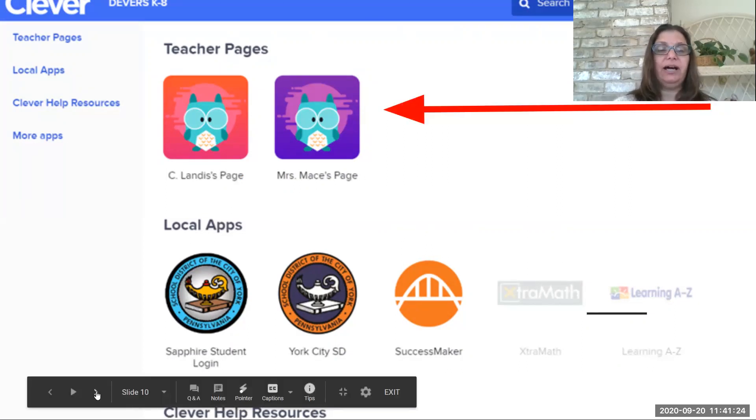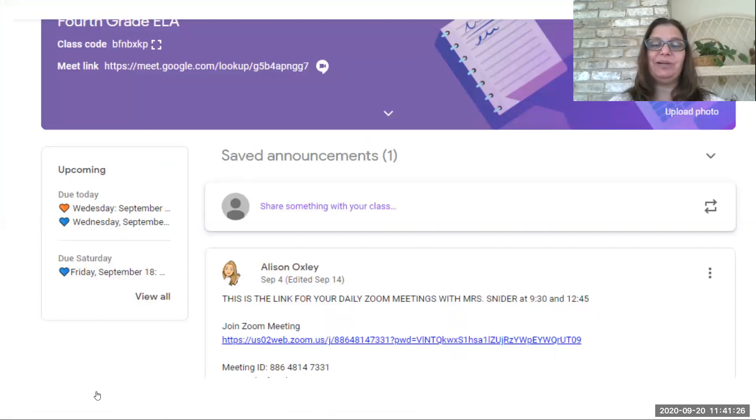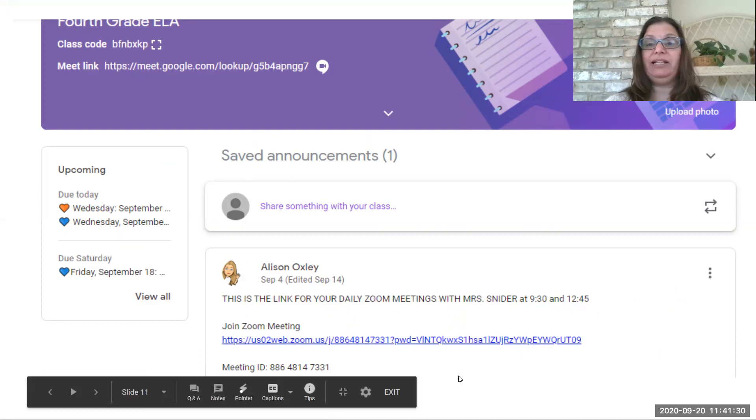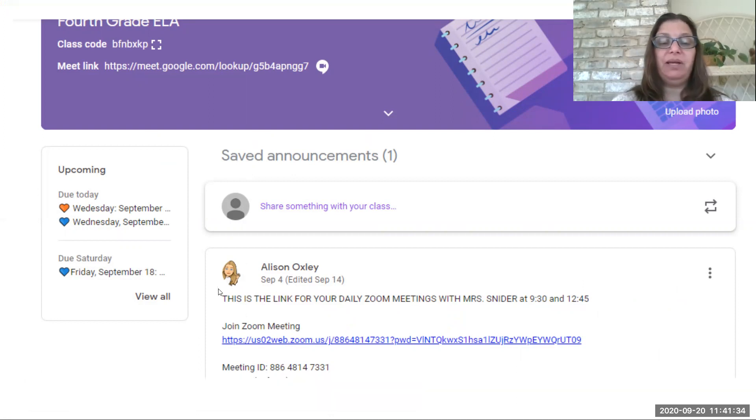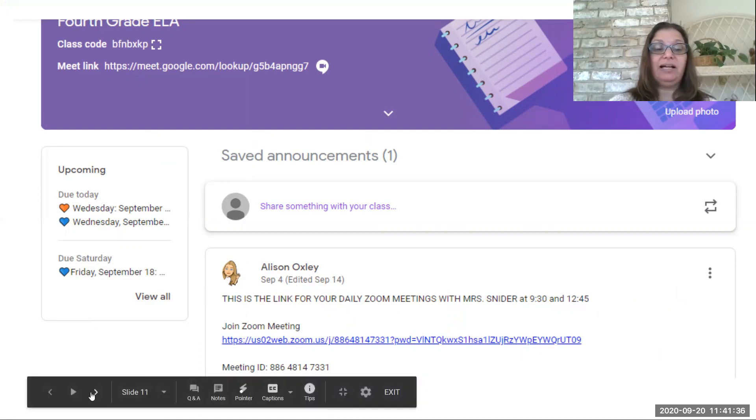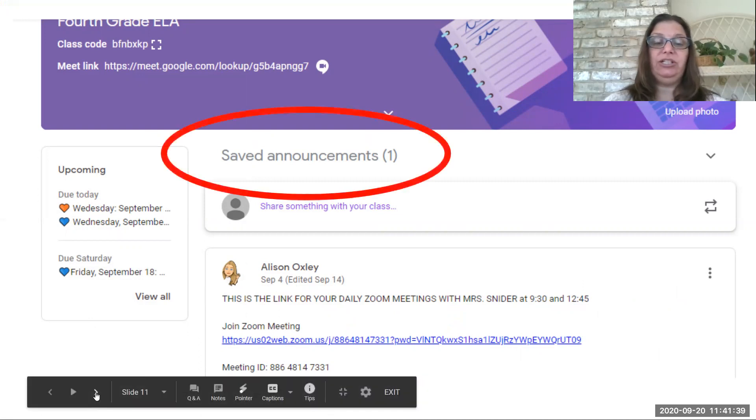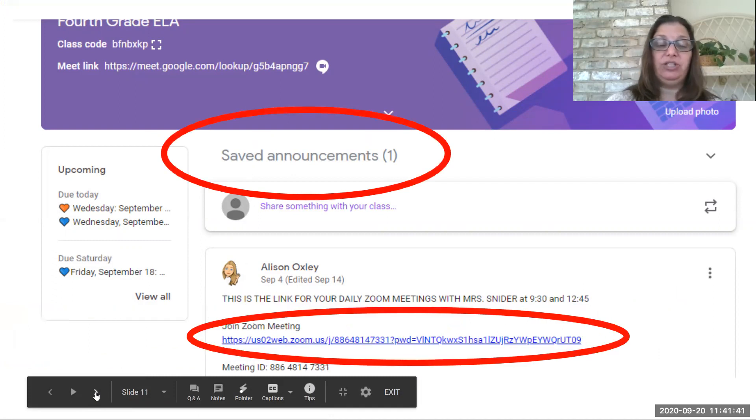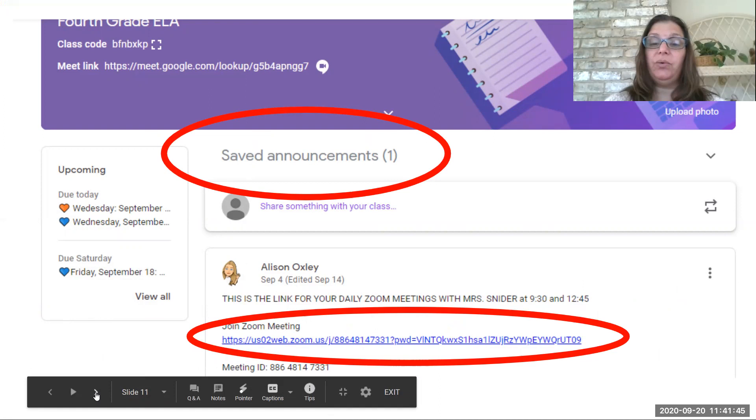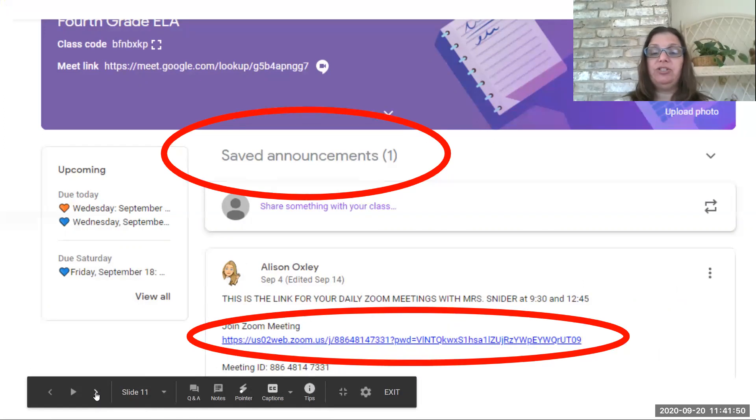So you click on it, and here's another teacher, but here are some examples. You'll see on that opening page there might be some announcements, some other things, some assignments, and you can see on this particular teacher's page that she has her Zoom room meeting. So you can click right there. It's going to take you right to her Zoom meeting.